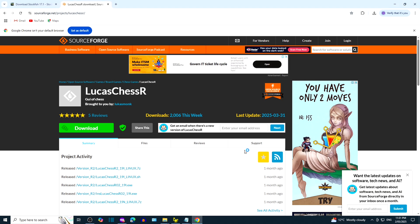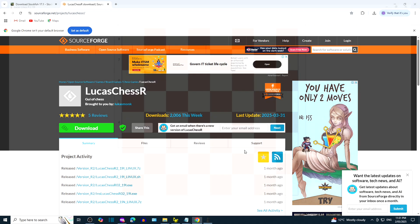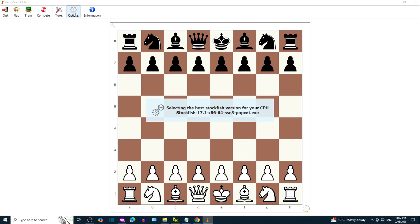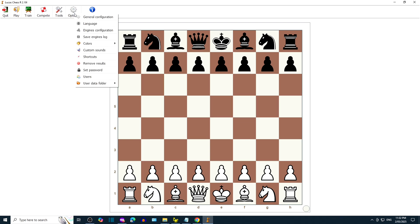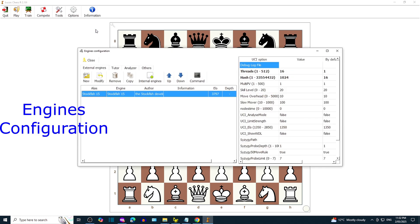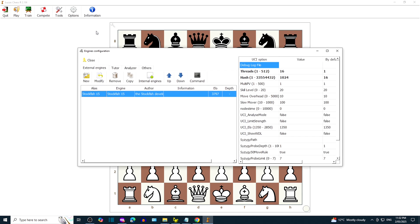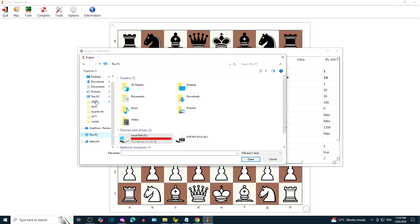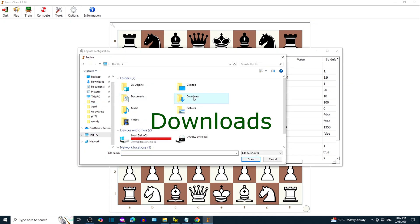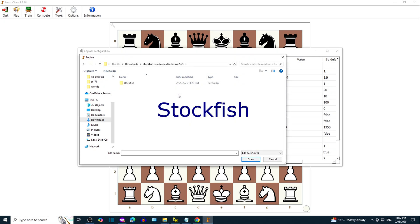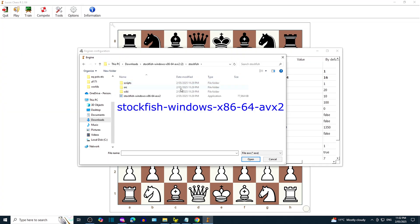Go to Options. Find the Downloads folder that has the Stockfish 17.1 unzipped folder. Double-click the .exe file.